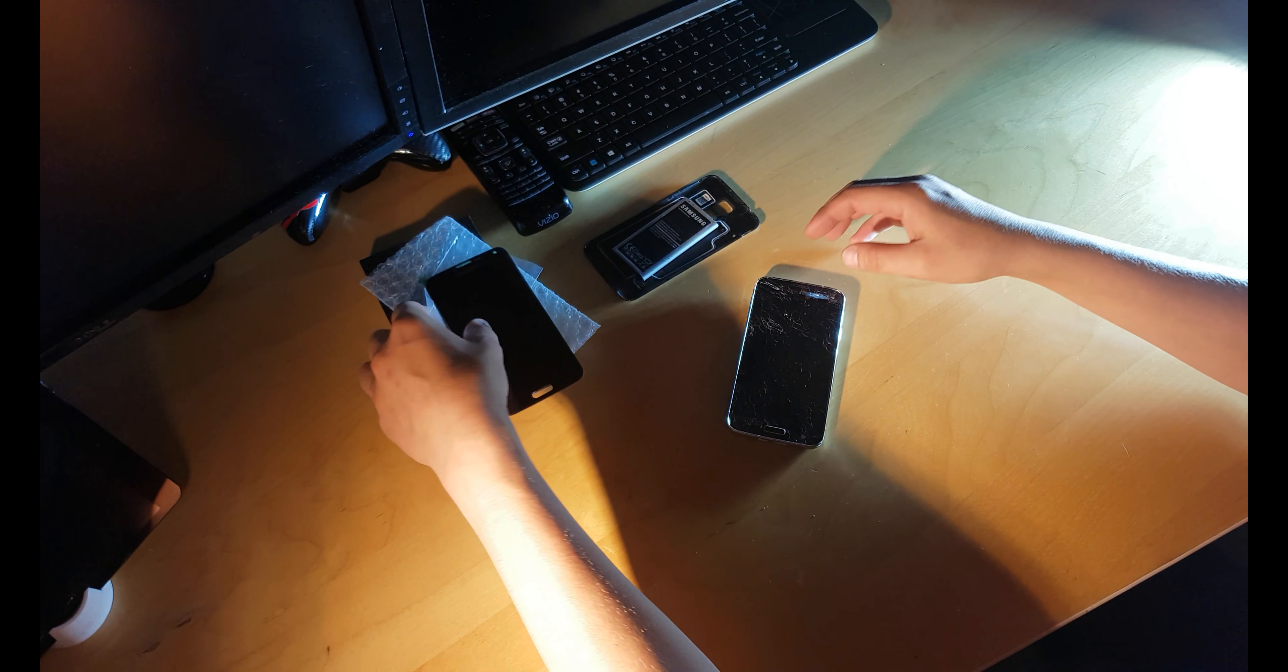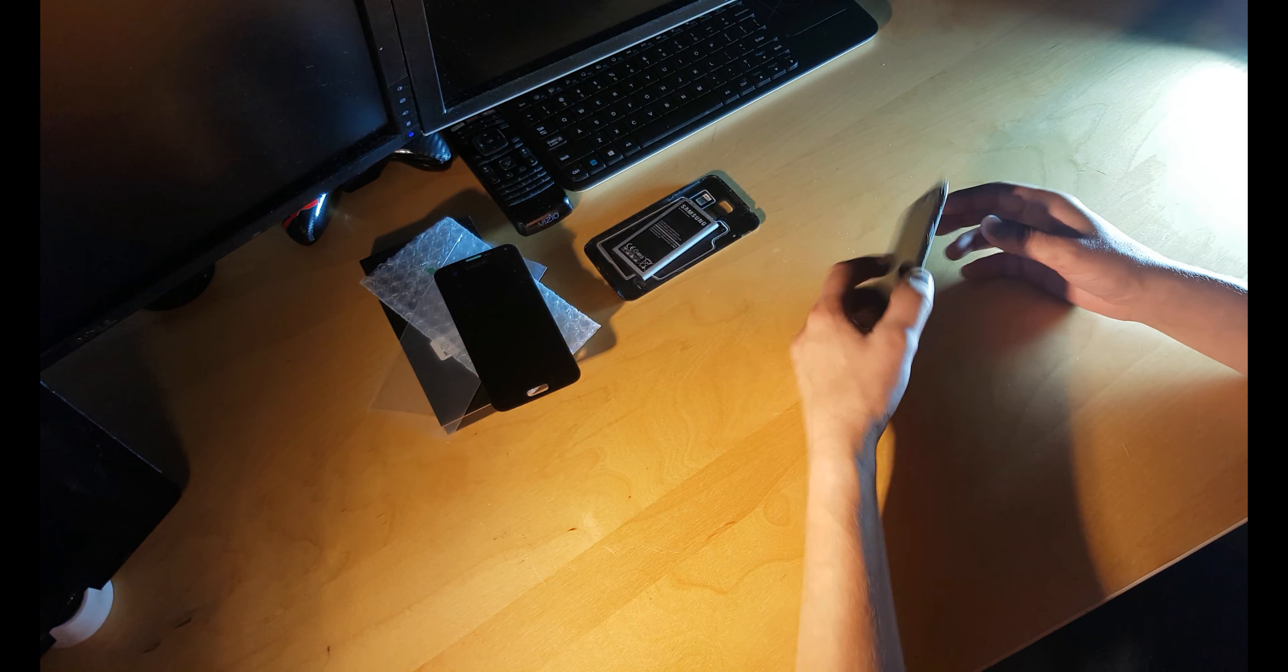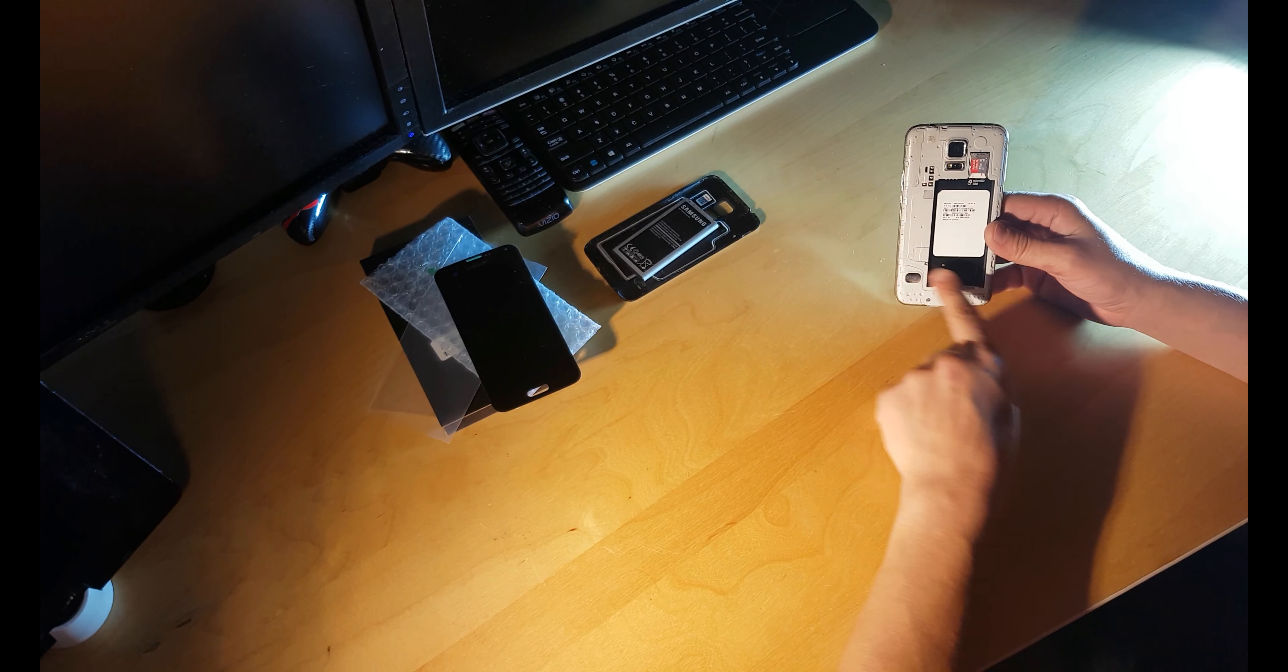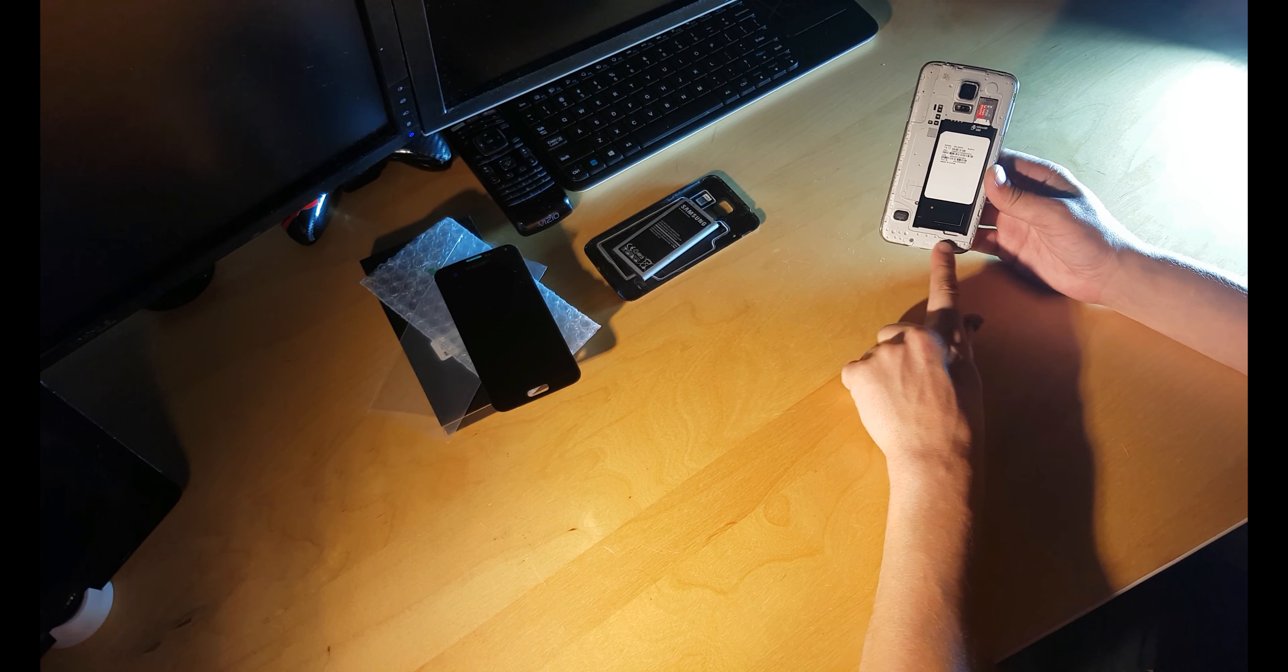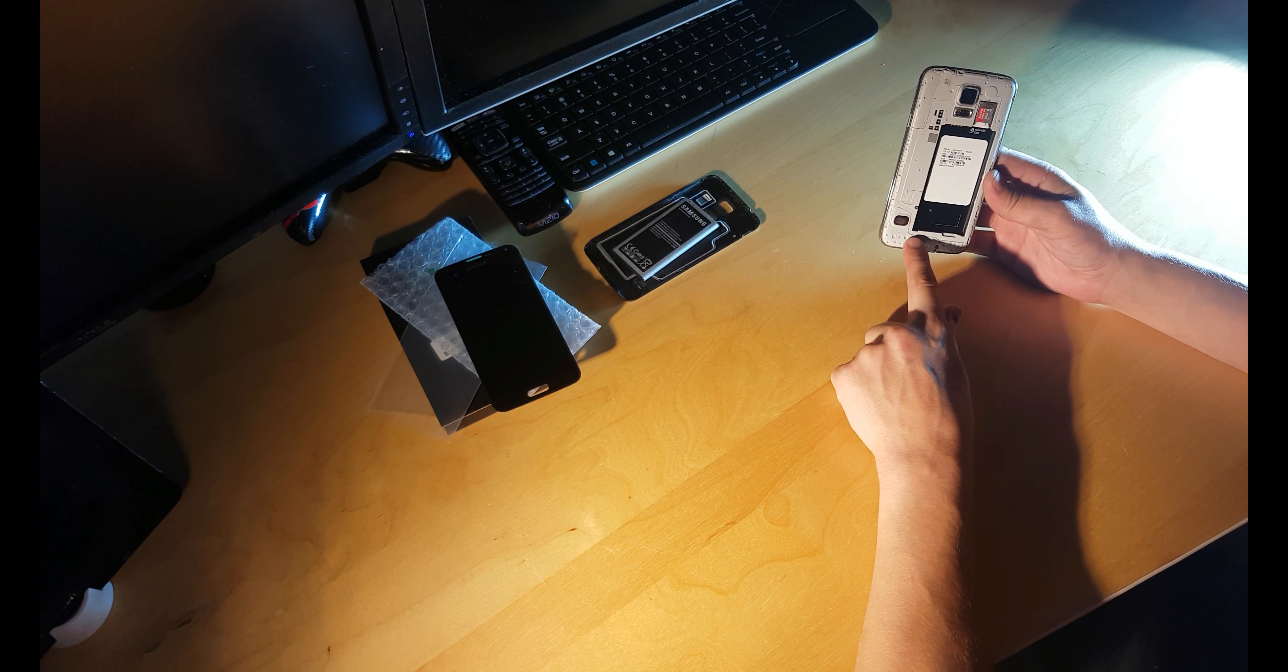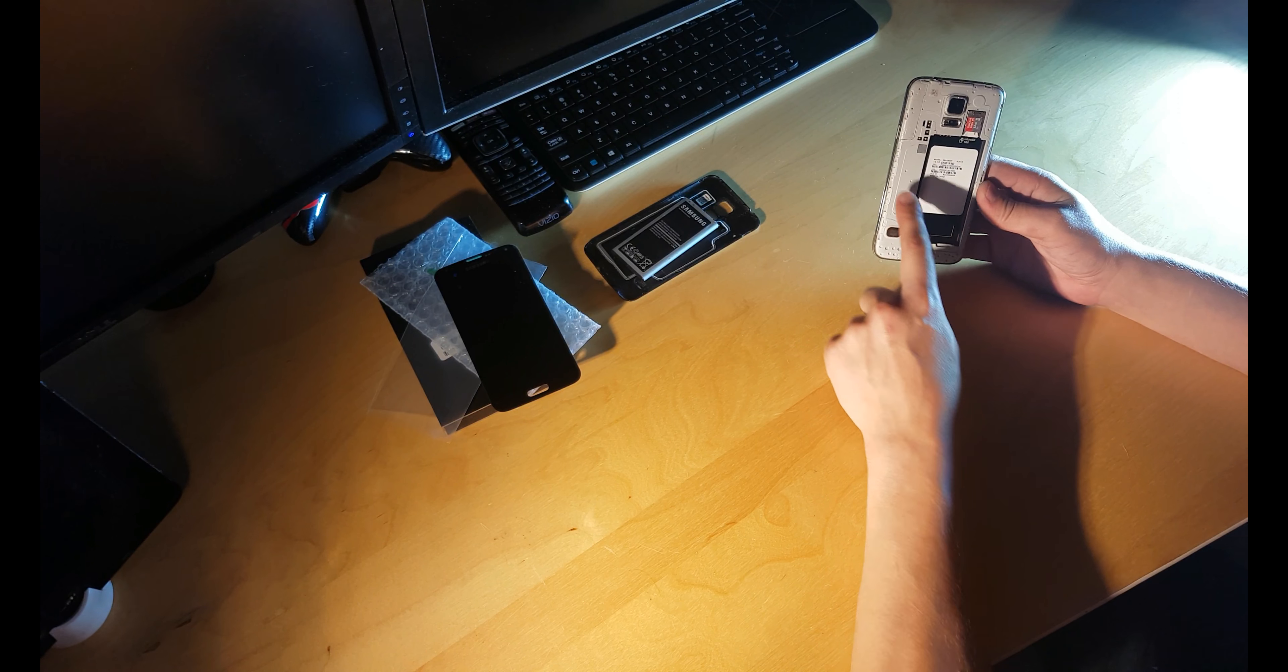Let's go ahead and take the phone apart. Pretty simple. Remove all the screws.